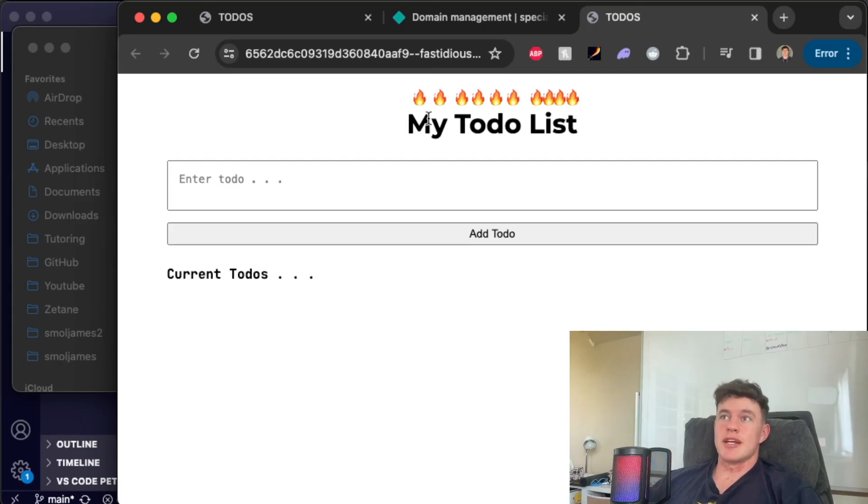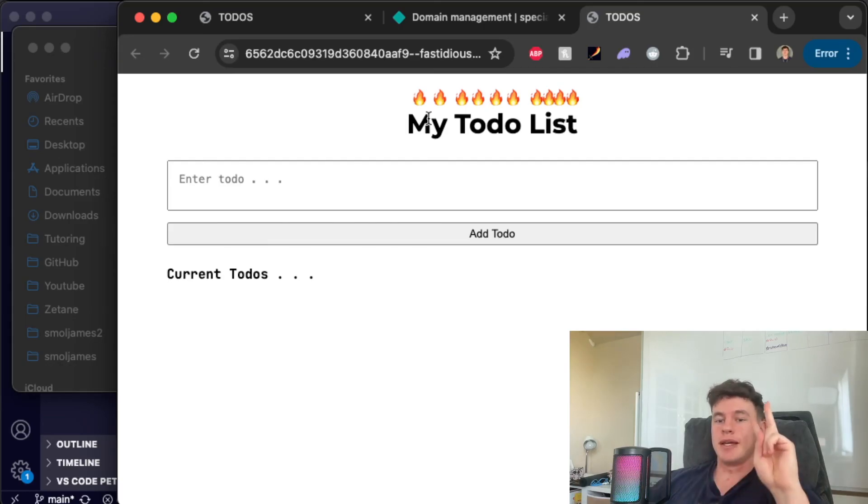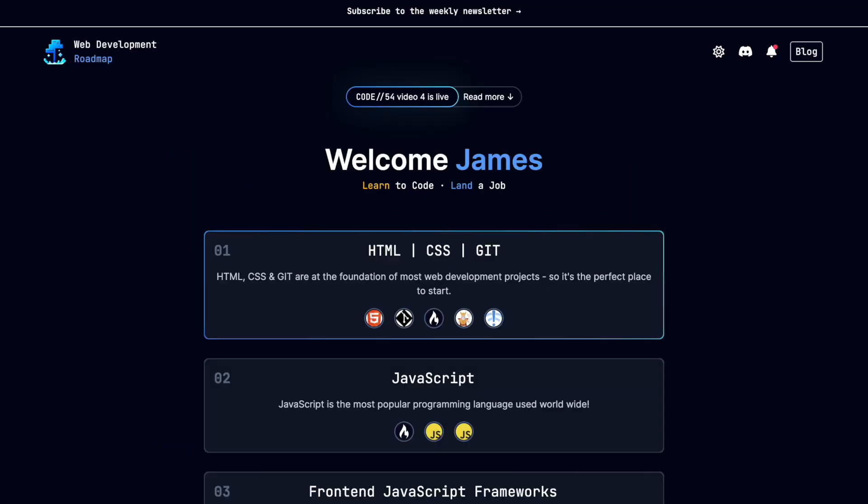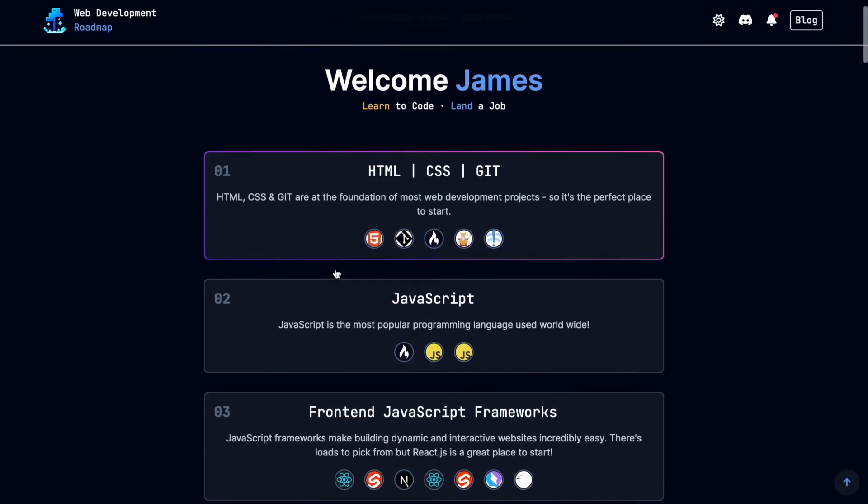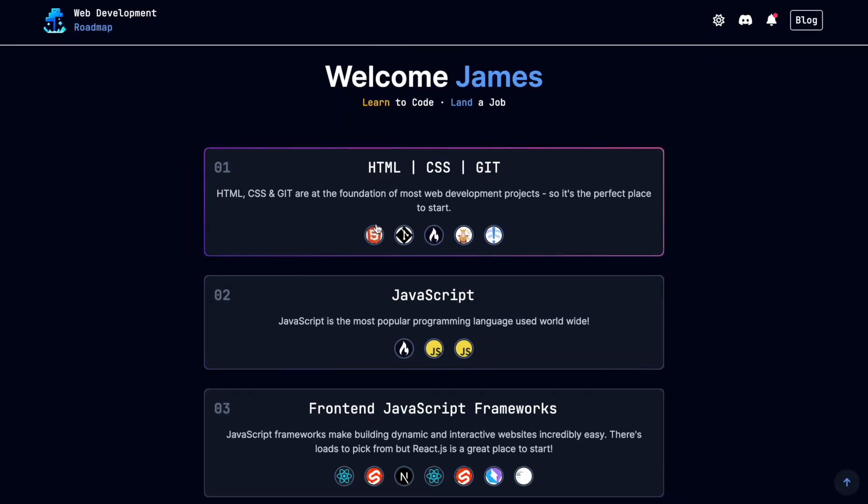If you've enjoyed the video smash the like and subscribe buttons. Appreciate the support and I'll catch you guys in the next one. Peace. Learning to code? If so be sure to check out the Small James web development roadmap. Link is in the description down below or dive straight in with these videos.